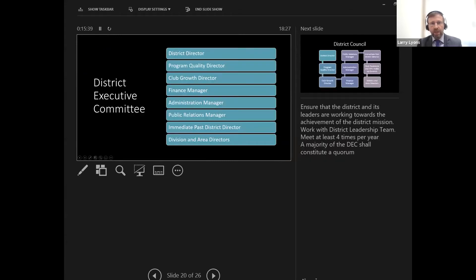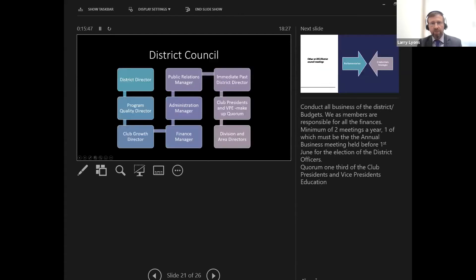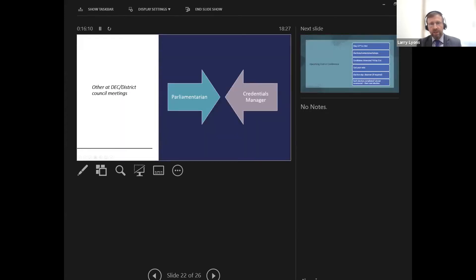Here is our district executive committee — all the people involved, including area and division directors, the immediate past director, and the district council. The executive committee members and division and area directors, along with the club president and VPE, are the ones that make up the quorum for the upcoming council meeting. The parliamentarian and credentials officer are also included at the district council meeting.